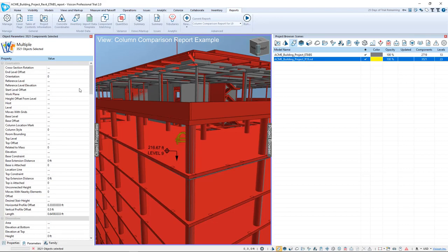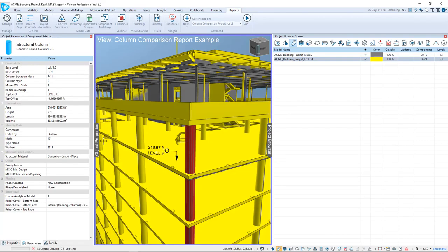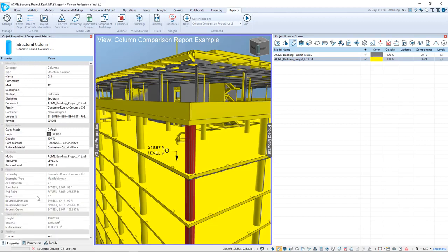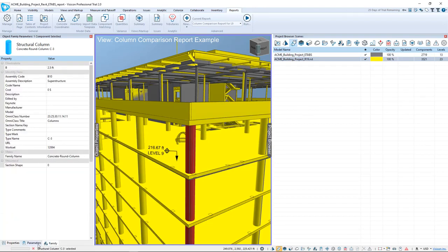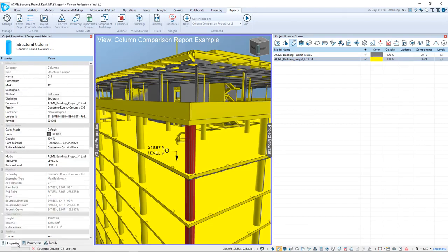And I can select any of the components, and as we've shown in other videos, you have access to all component properties on the left side, both your Revit and ETAPS models.